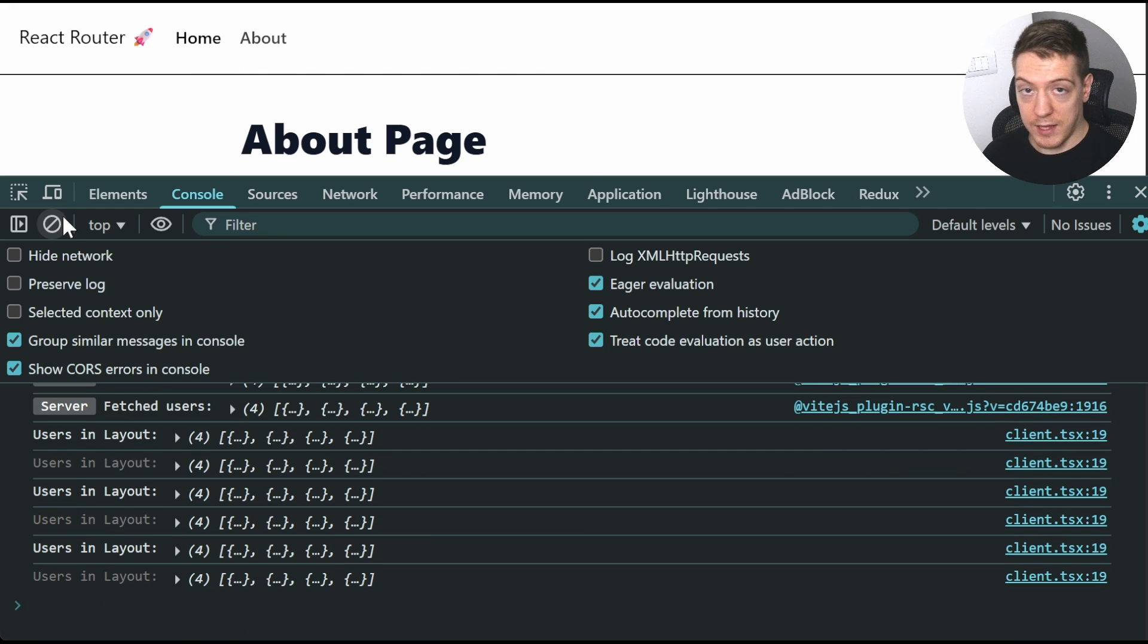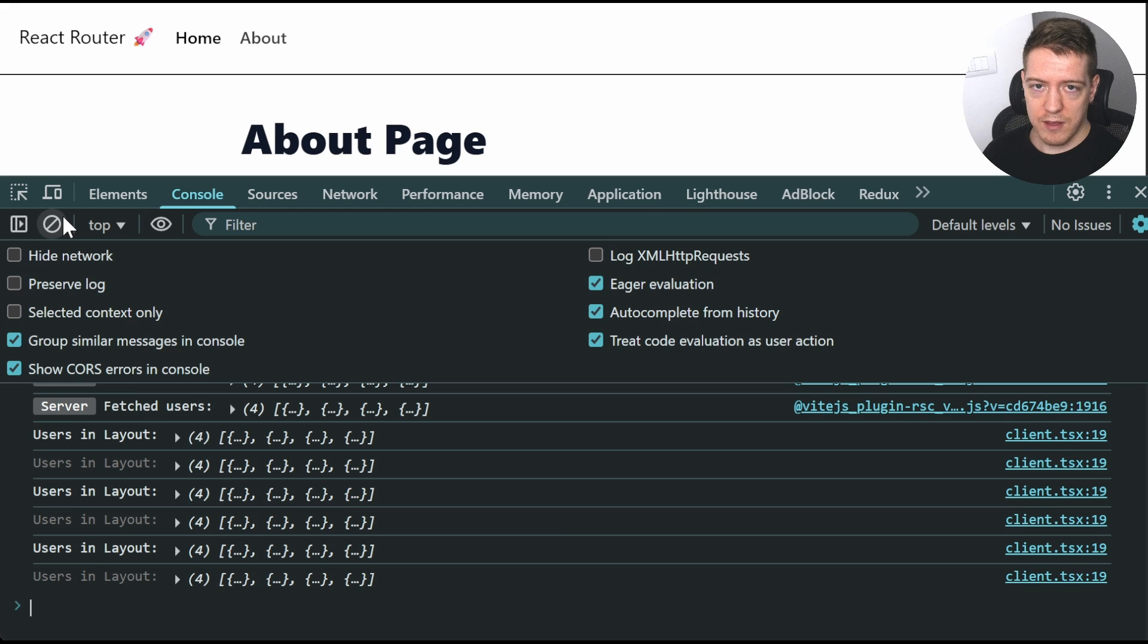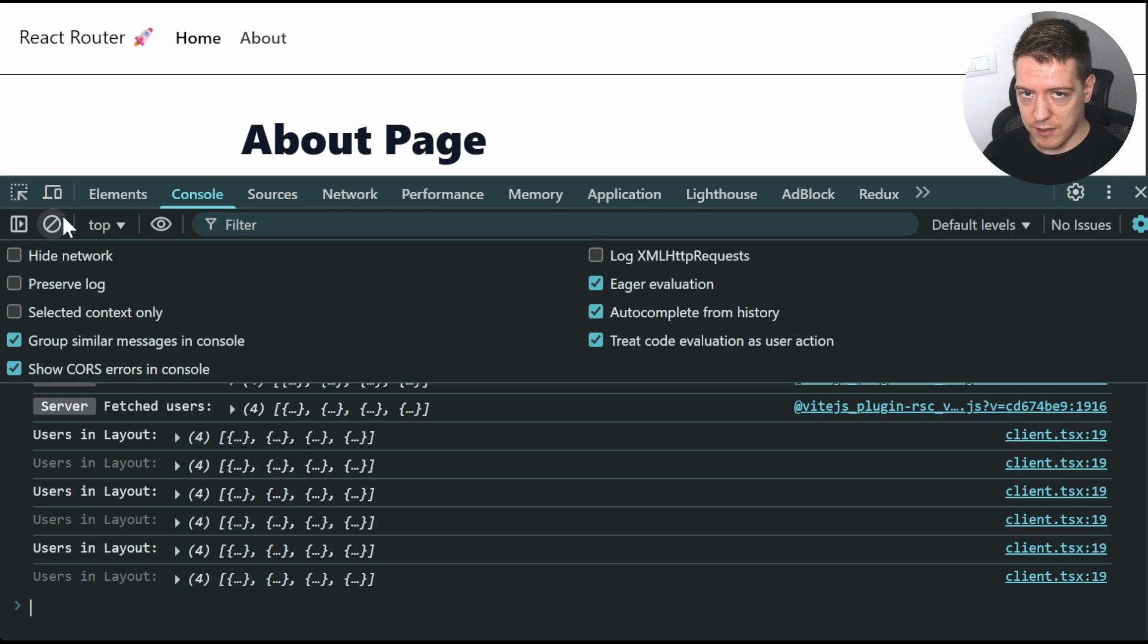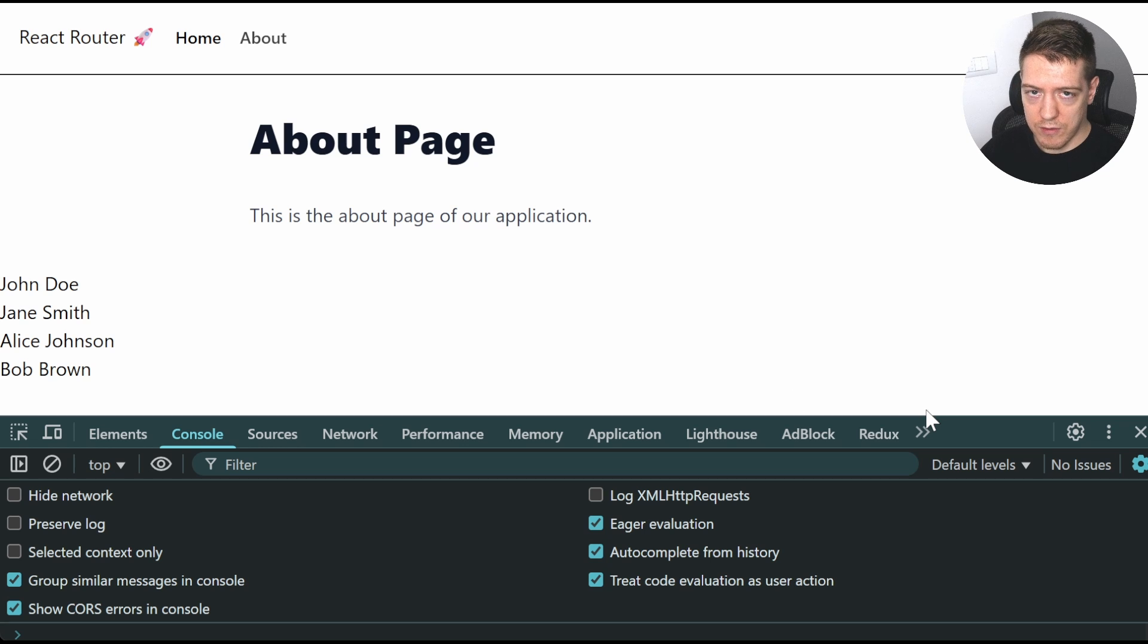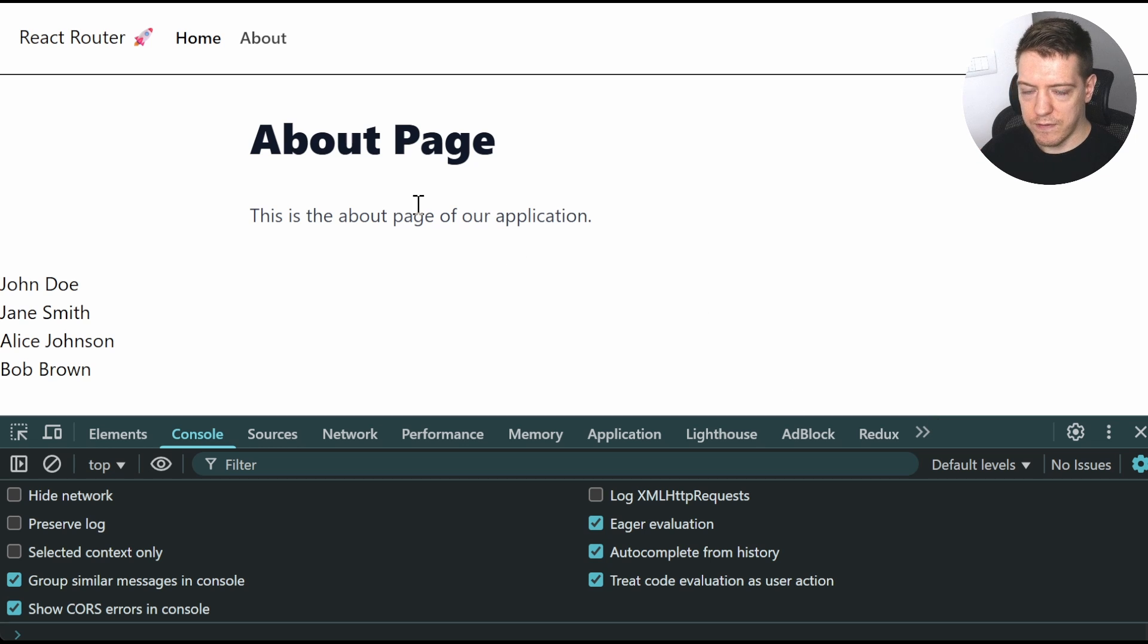And that's all it takes for you to implement RSCs in your React Hour applications. And this can be done with anything. And this is really easy to set up and you can play around with it yourself.